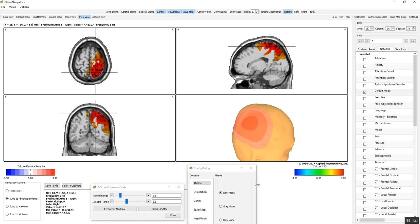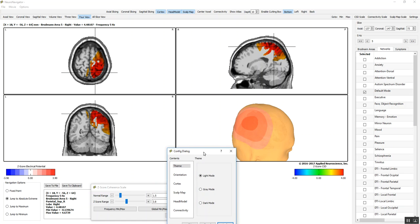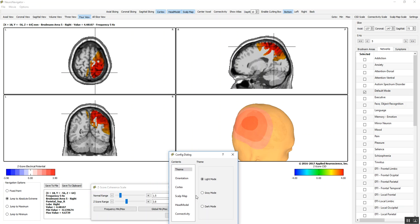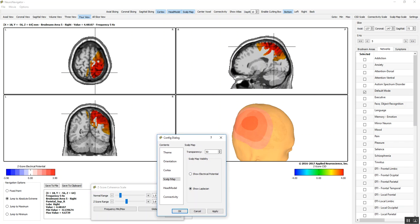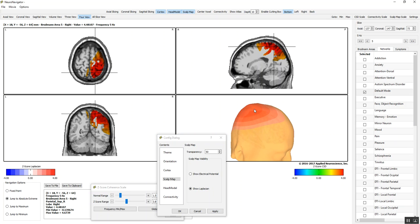That is the electrical potential, the deviation from normal, and the electrical potential. I can go to the scalp map, and I can also look at the Laplacian of the scalp surface, and that's the Laplacian, that's the current density right at the scalp surface. I'm going to go back to the electrical potential.